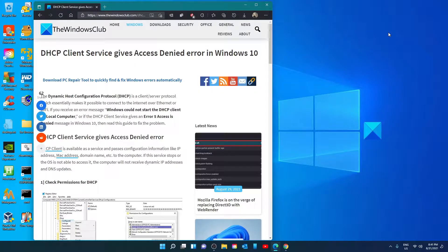Hello Windows Universe! In this video we will look at a couple of fixes you can try if you're getting an access denied error from the DHCP client service.